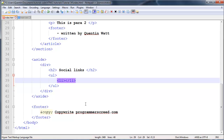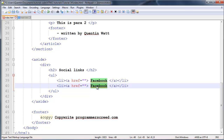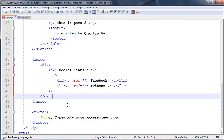Inside the list item, add an anchor tag with an href of nothing at the moment so it's blank, and type in 'Facebook'. We can duplicate that line and type in 'Twitter'. Other than the social links, we might also have another article or related articles.